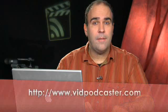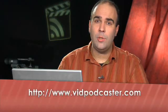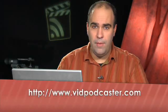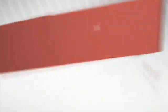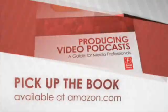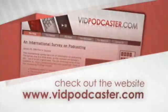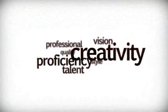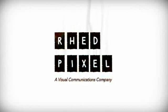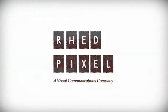Thanks again for joining us. My name is Rich Harrington and be sure to check out our resource blog at vidpodcaster.com. I'll see you next time.